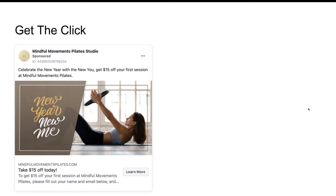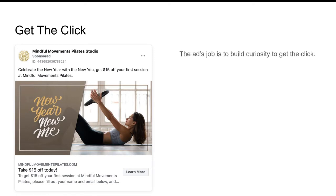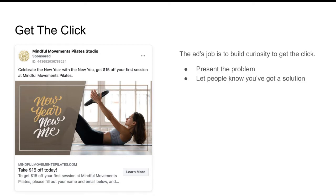The main goal of the ad itself is to just get the click — that's the main thing for the ad. So the ad's job is to build curiosity to get the click. To do that, you present the problem — what is the problem your ideal client has — then you let people know you've got a solution to that problem. And then if they don't click the ad, they're missing out on that potentially awesome solution. That's going to be the overall sequence.